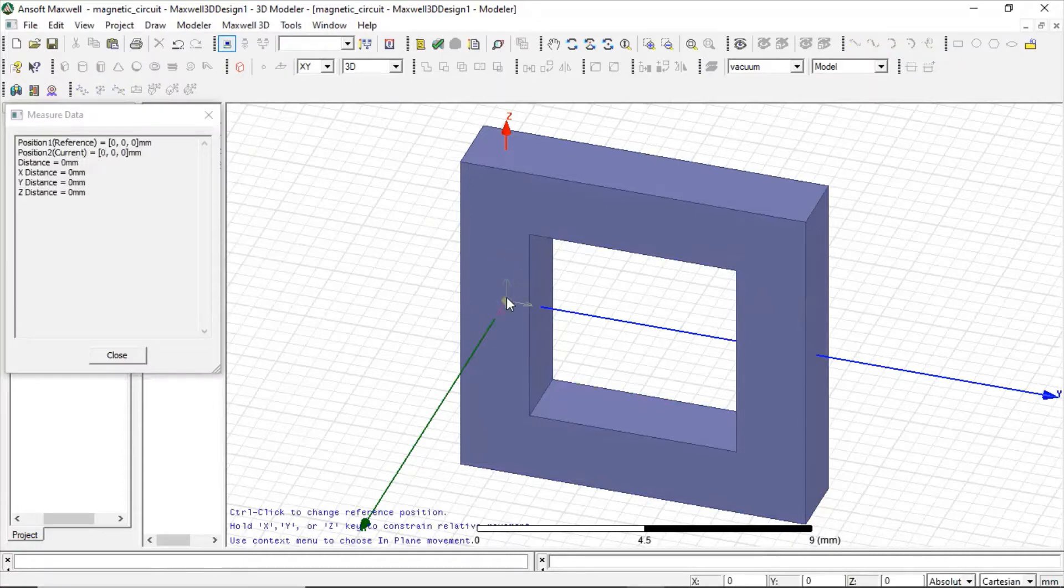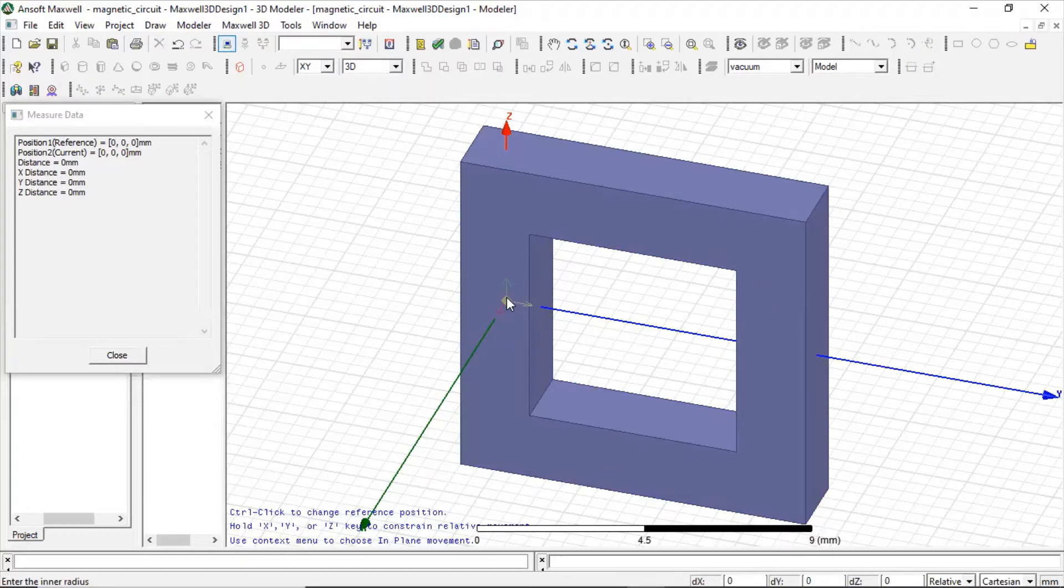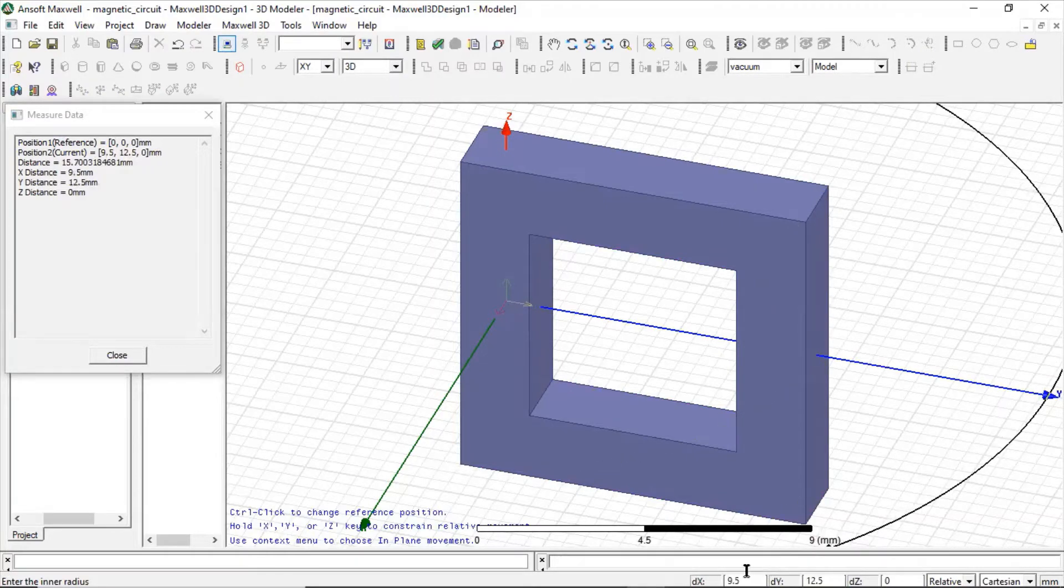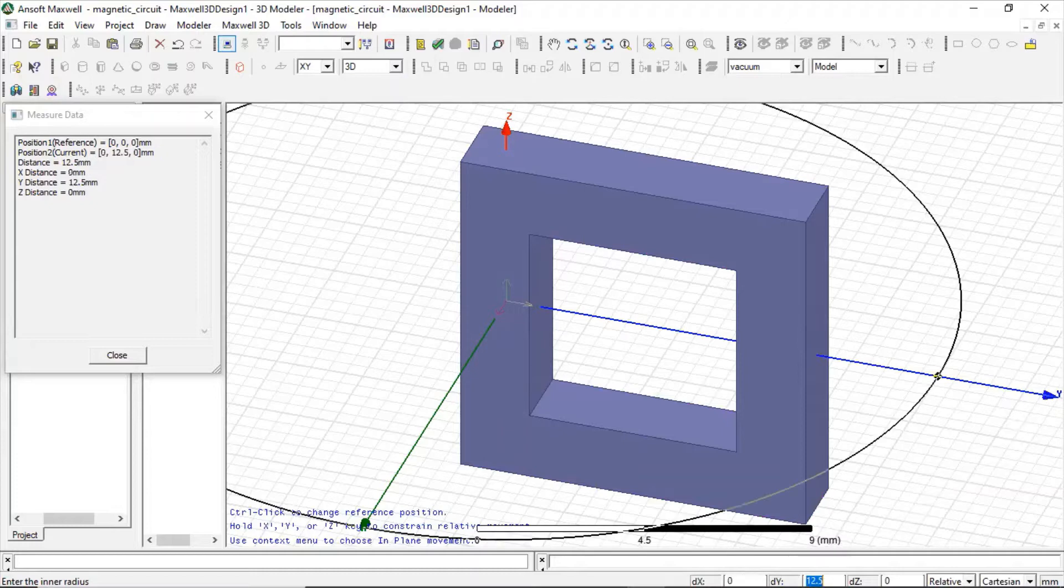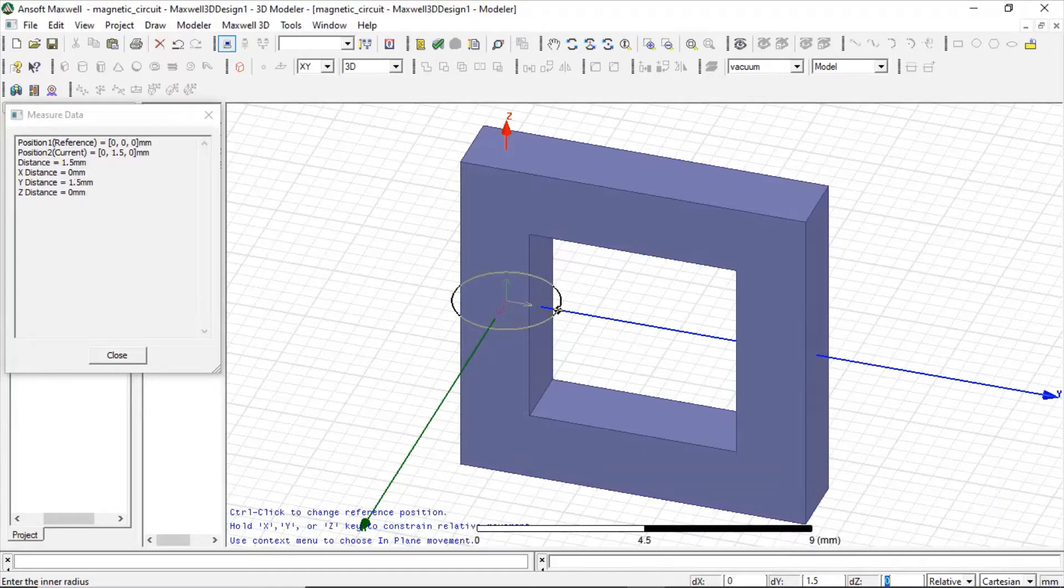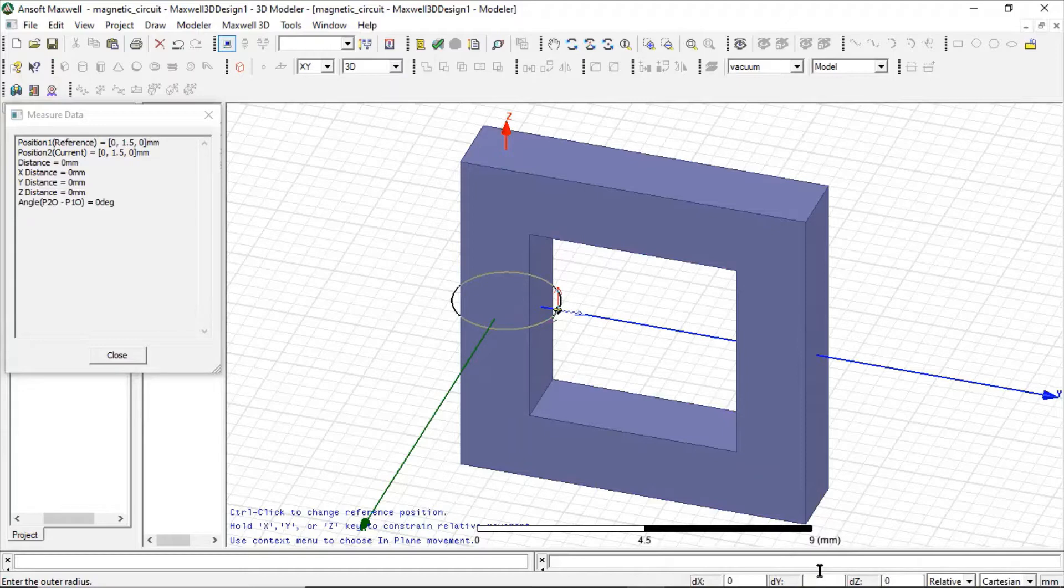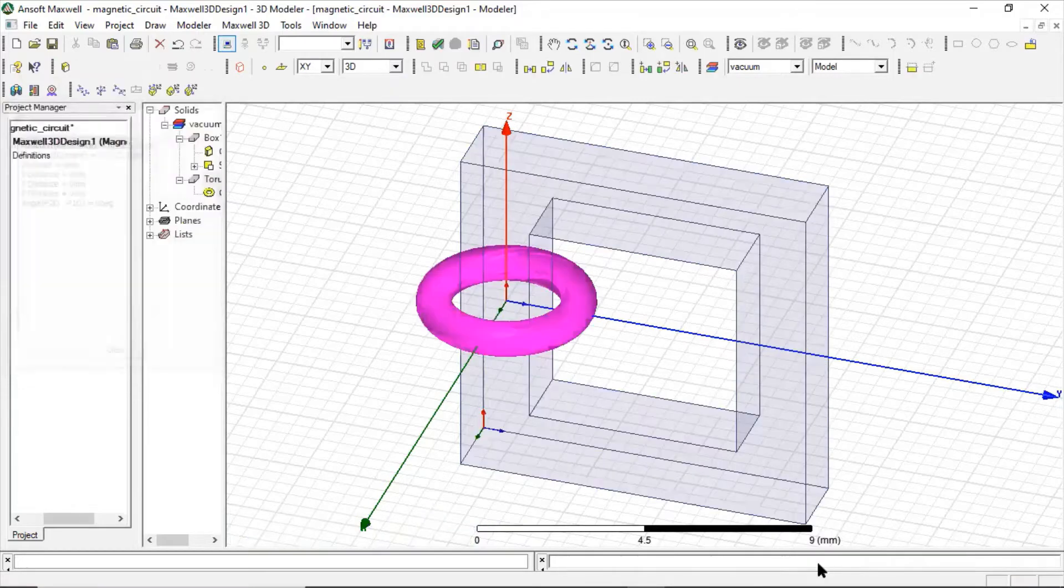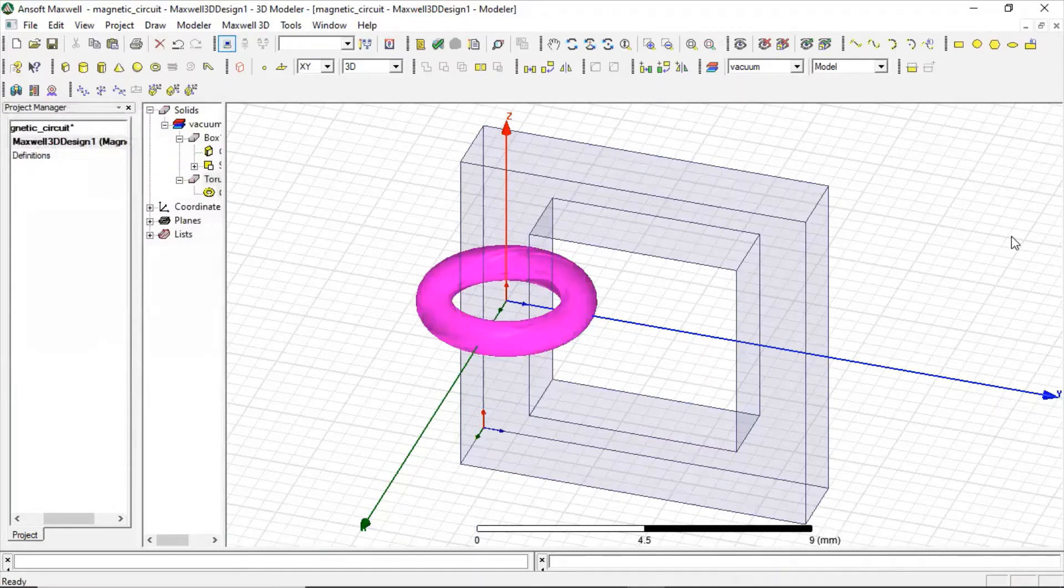The center will be at zero zero zero. Now we can put our inner radius. The inner radius we can make, let us say, one point five. Now we can make the outer radius, outer radius would be let us say one. So here is our core.